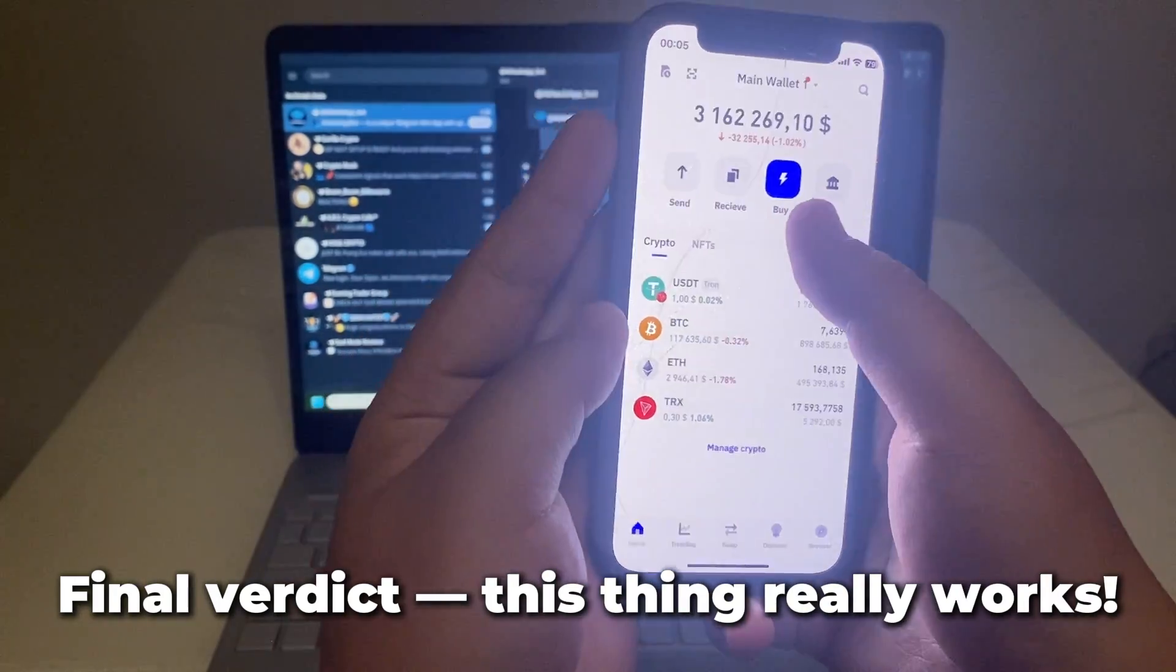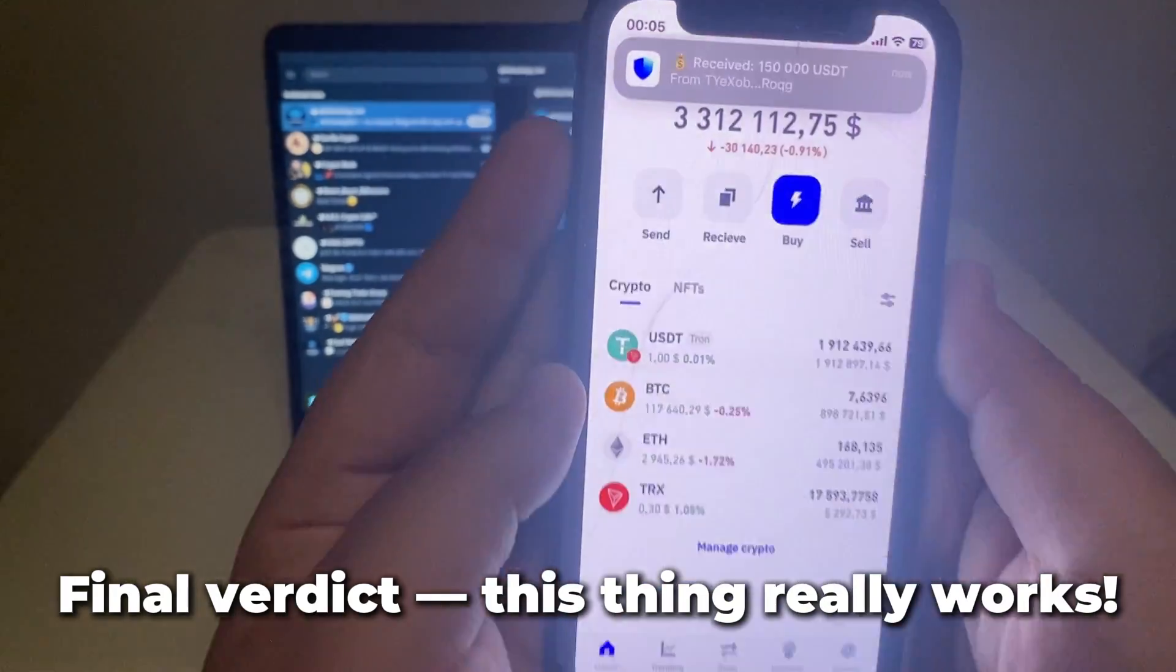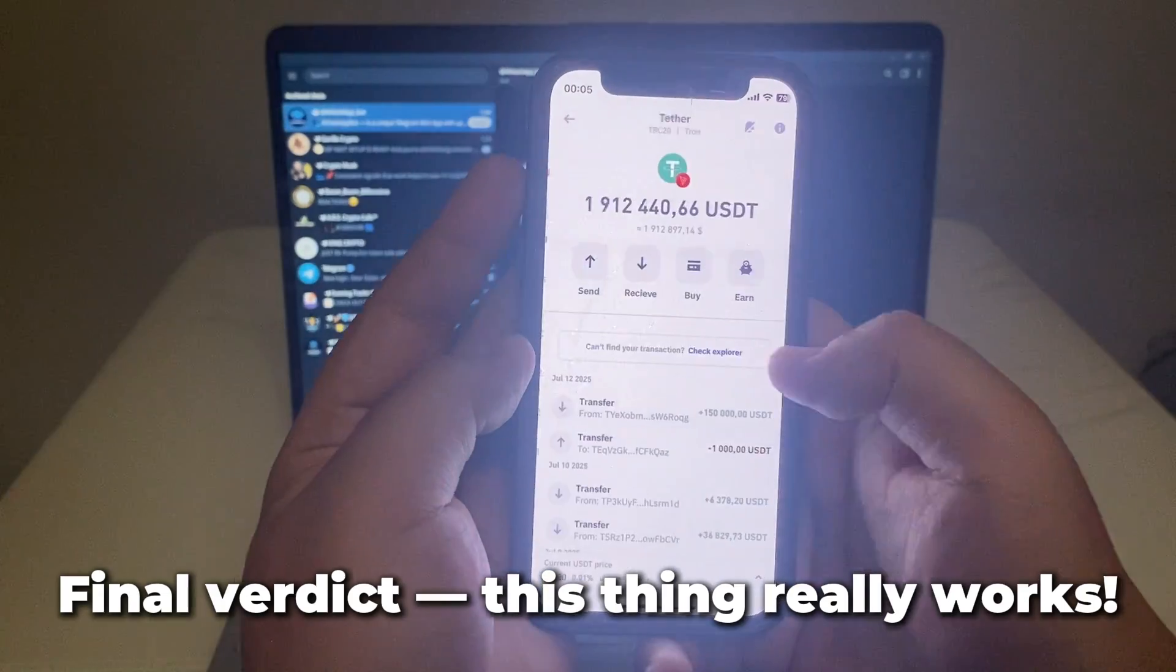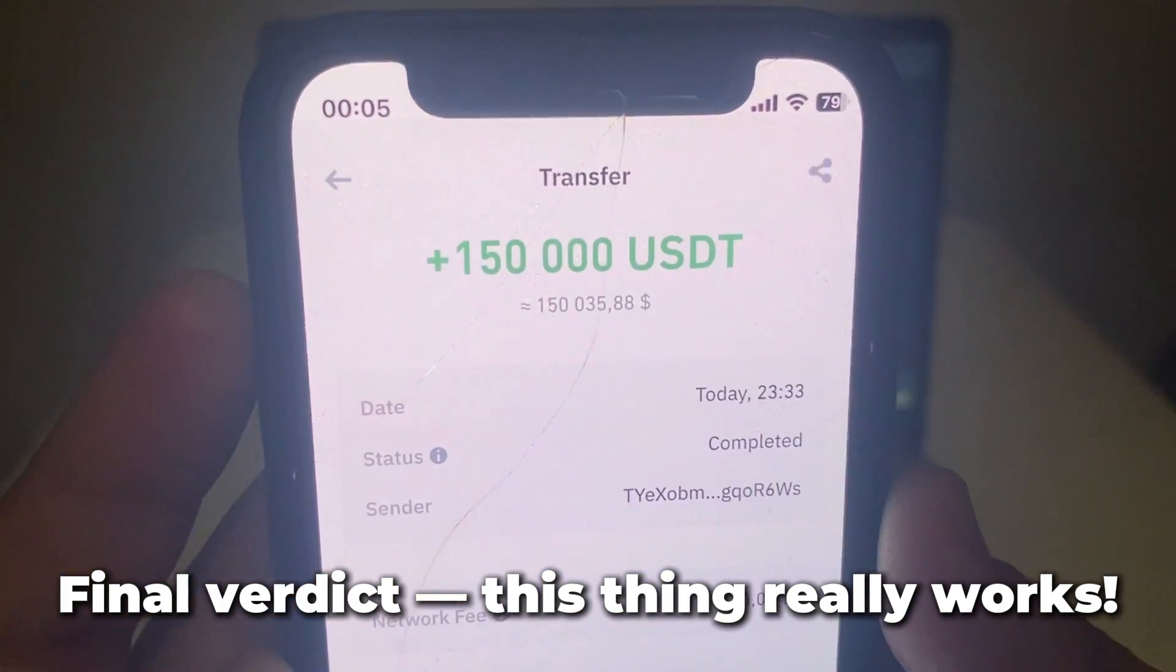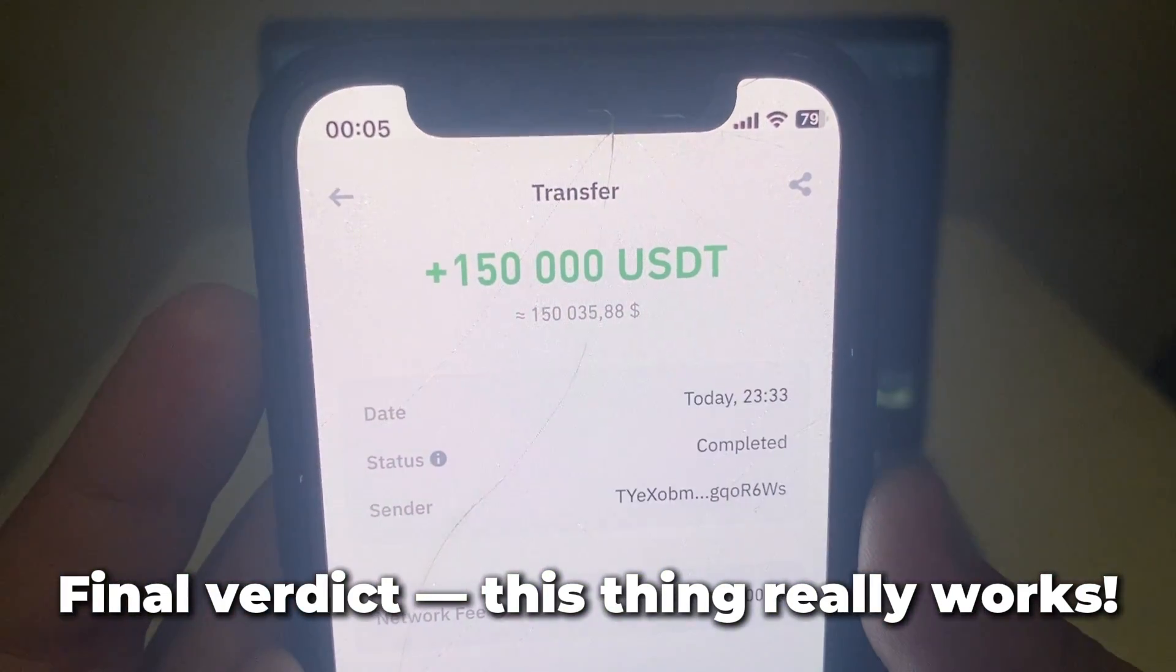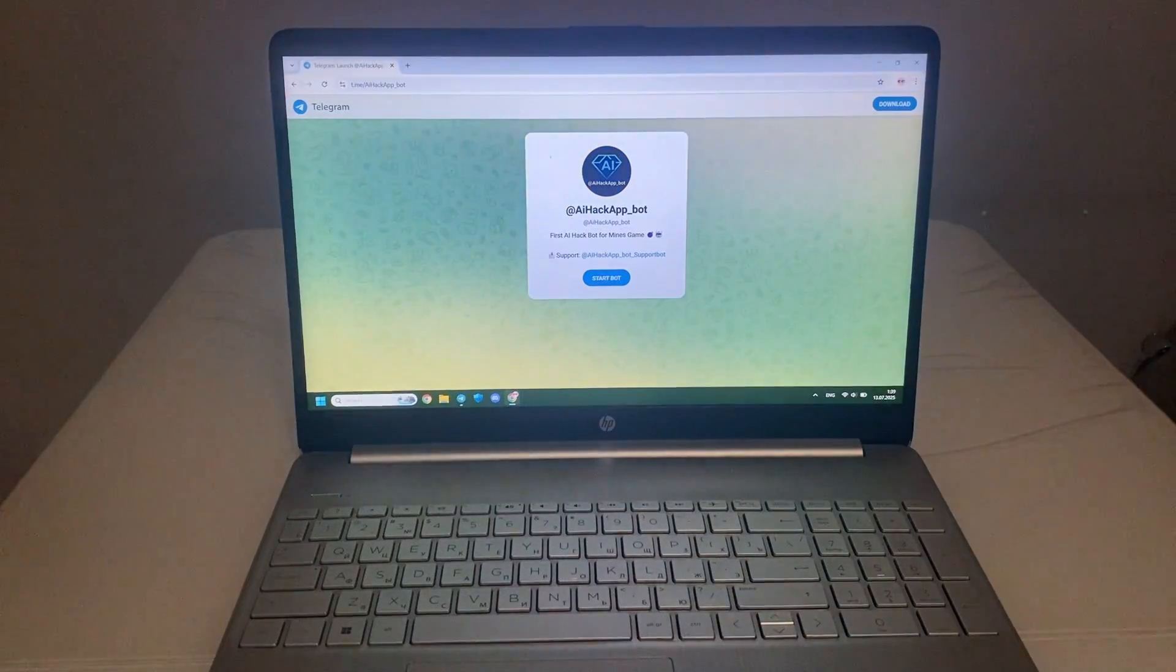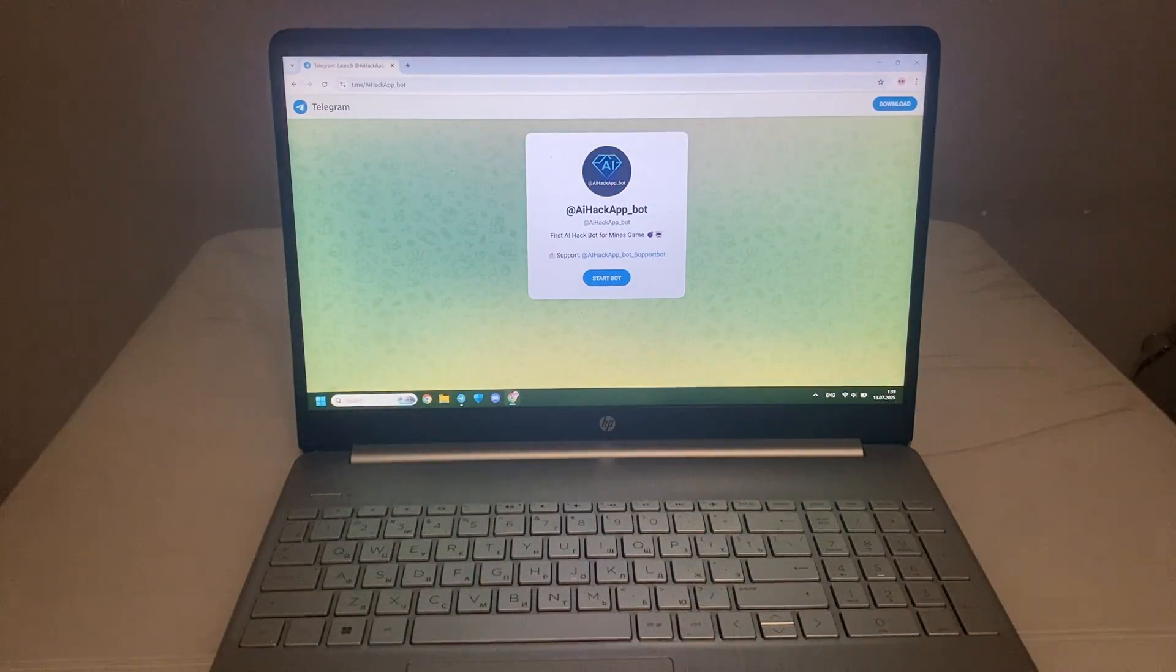So yeah, activation worked. Promo worked. The system held up. I'm not saying you should jump in, but if you're into crypto and like exploring new tools, this one's worth a look.